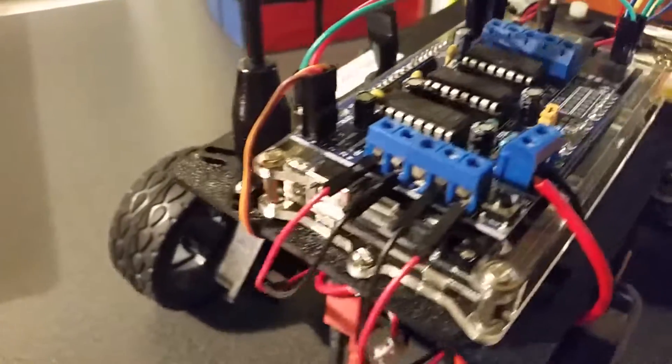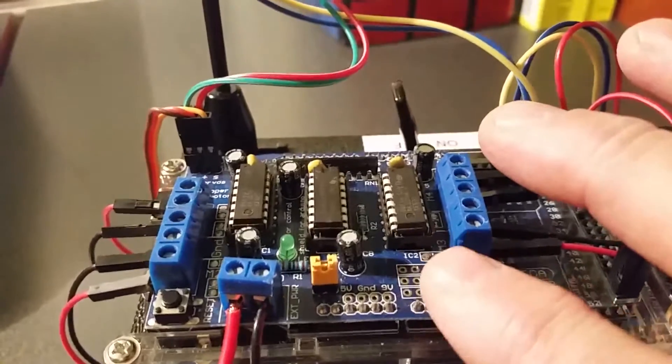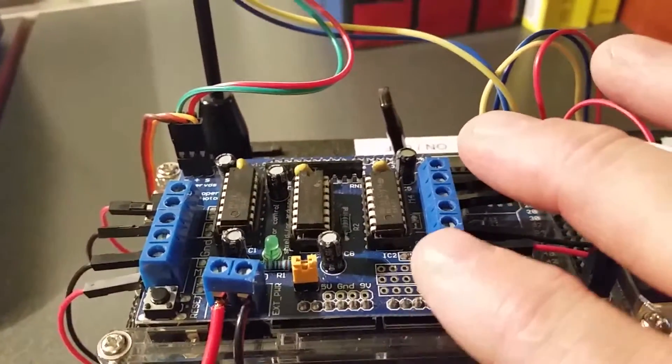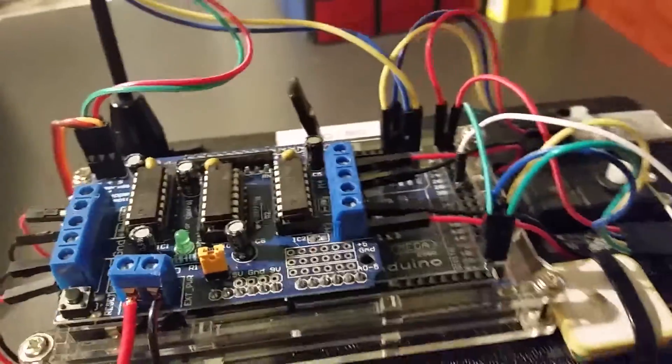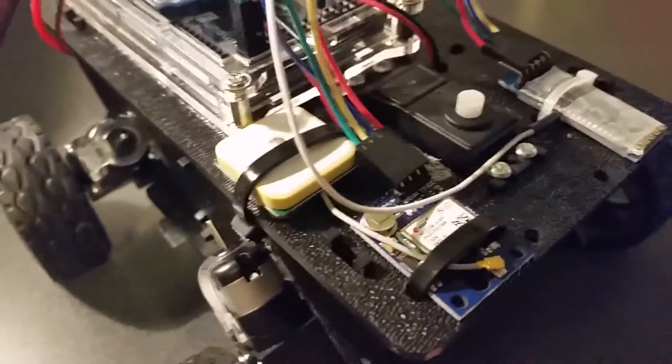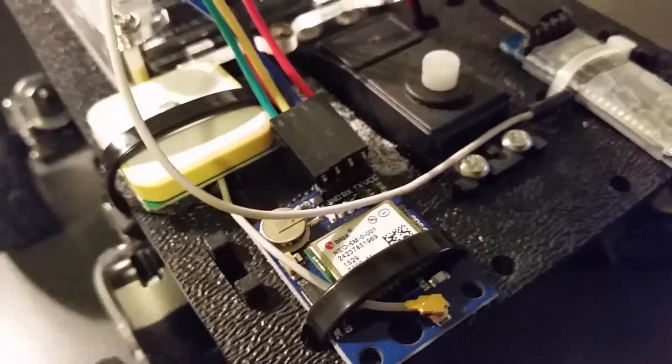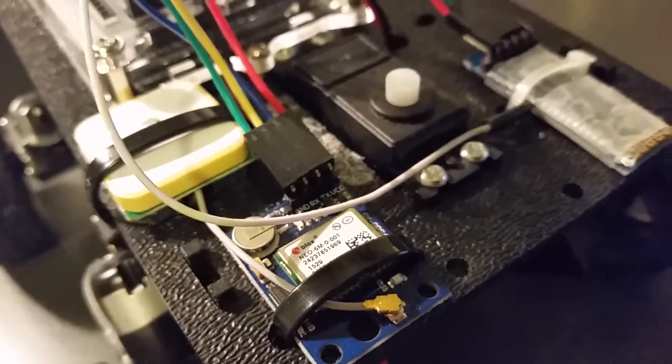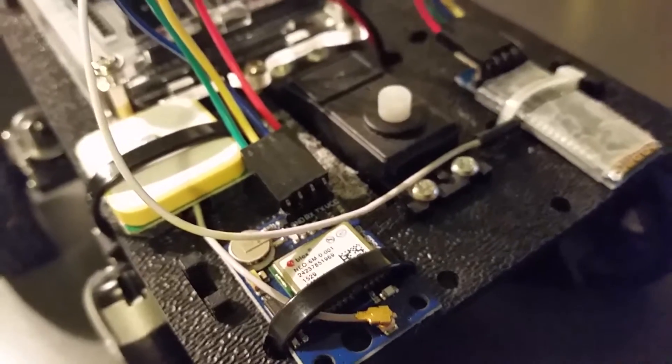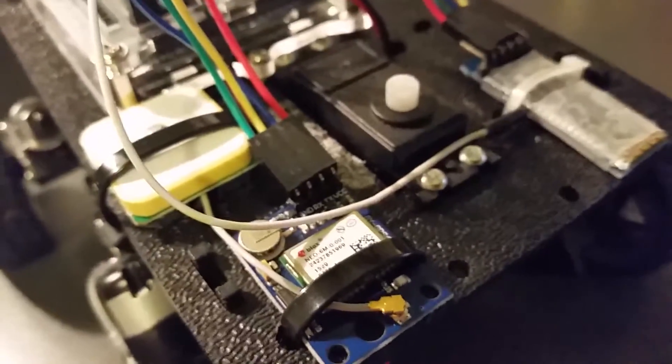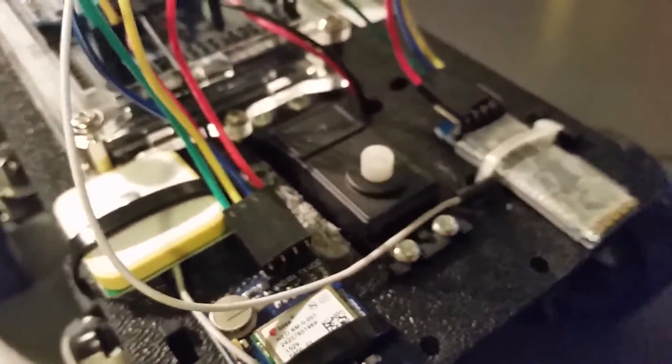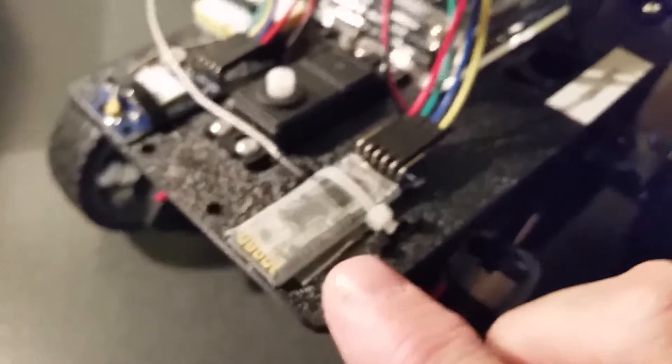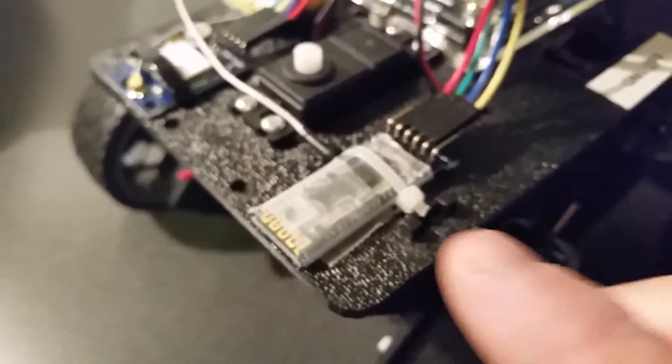On top here you got your motor controller, which is the L293D motor controller. Over here is the U-blox 6M GPS module right here. Got a little servo motor right here for future use and then here is the HC-06 Bluetooth module that it connects up to.